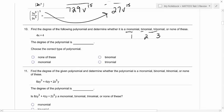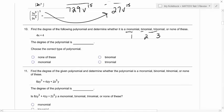So wouldn't it make sense that a monomial is one term, a binomial is two terms, a trinomial is three terms, and none of these is anything else — four, five, six, et cetera. How do you know you have a term? A term is separated from another term by either a plus sign or a minus sign. So that's how you know you have different terms.